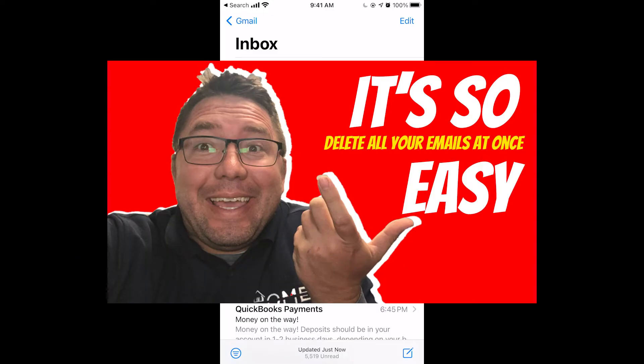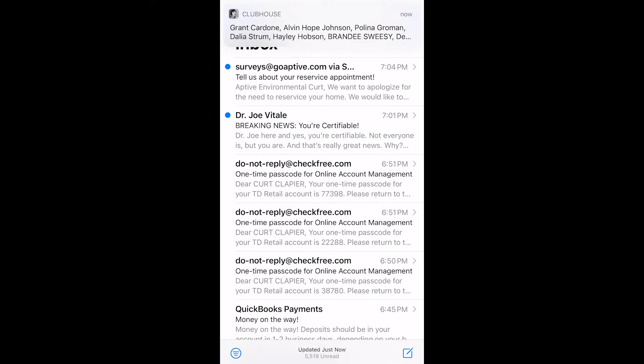Okay, if you're like me and you get a lot of spam emails, sometimes it's easier to just mass delete everything instead of having to delete it one by one. And you're going to be surprised just how easy this is.